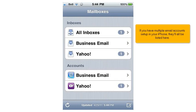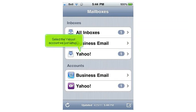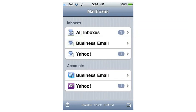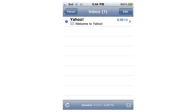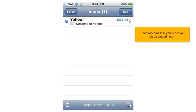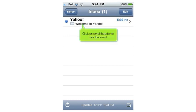If you have multiple email accounts set up in your phone, they'll all be listed here. Select the Yahoo account we just set up, and any emails in your inbox will be displayed here. Click an email header to see the email.